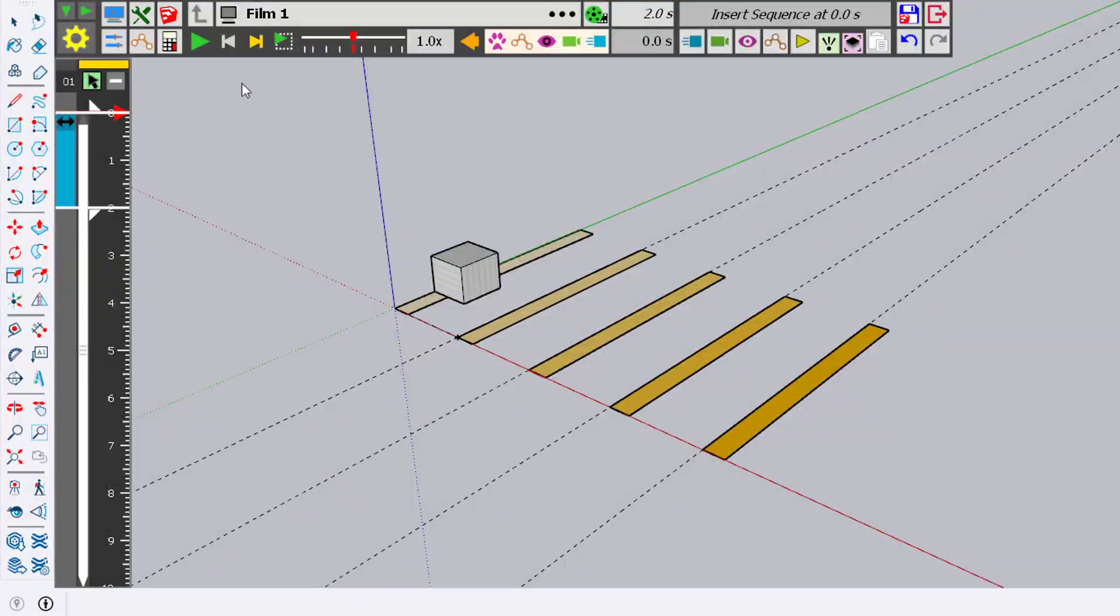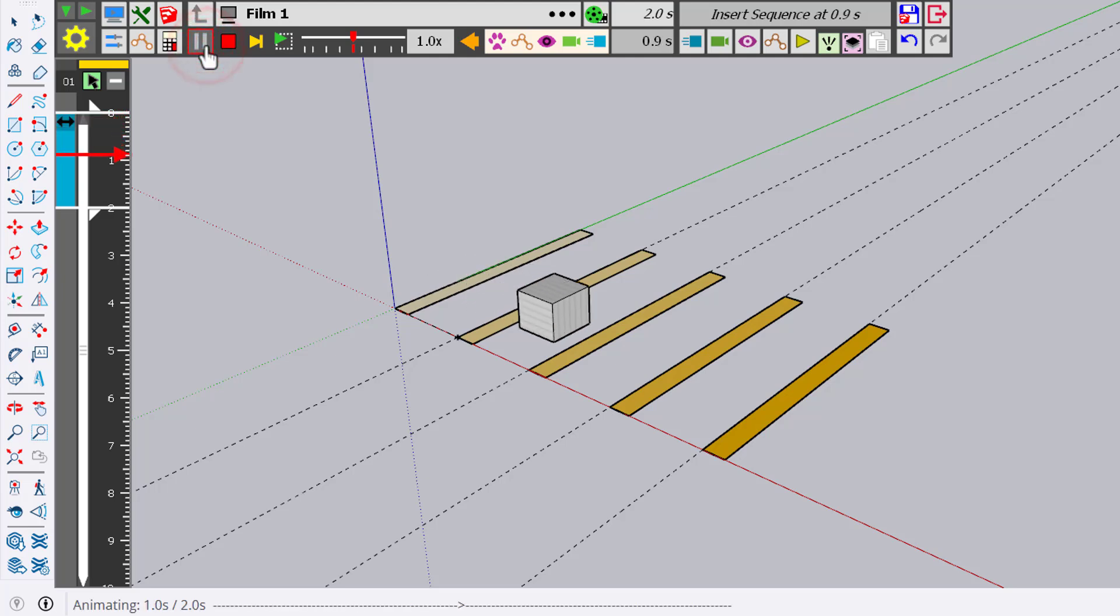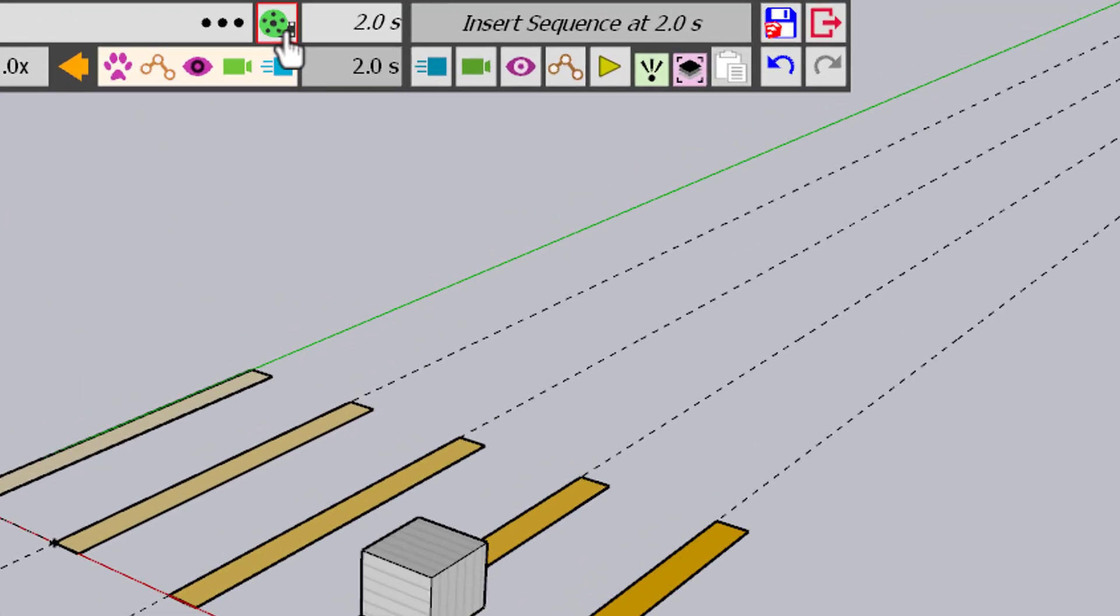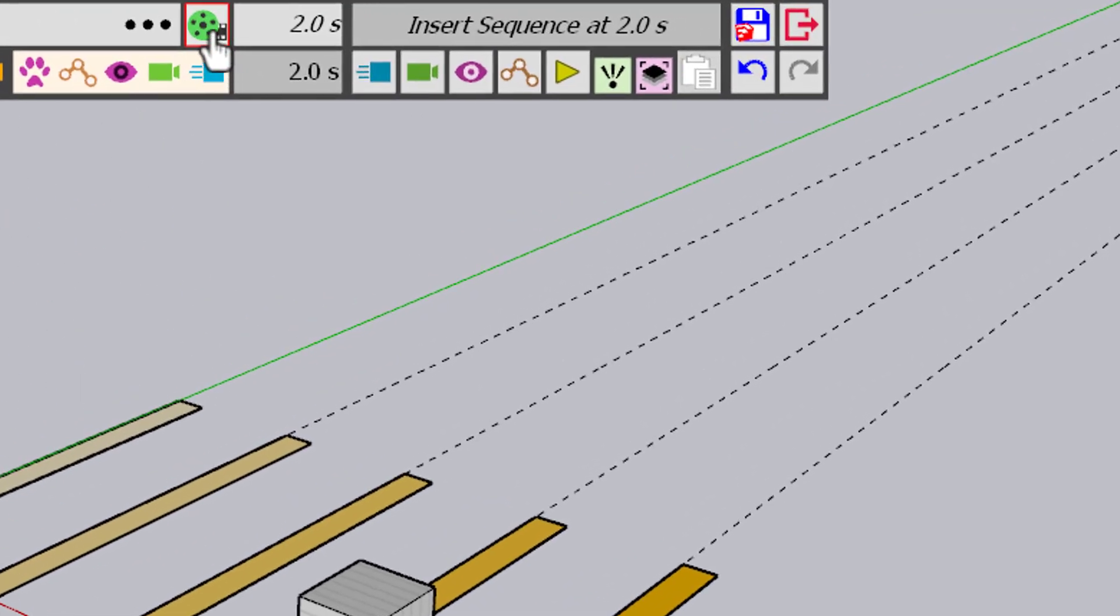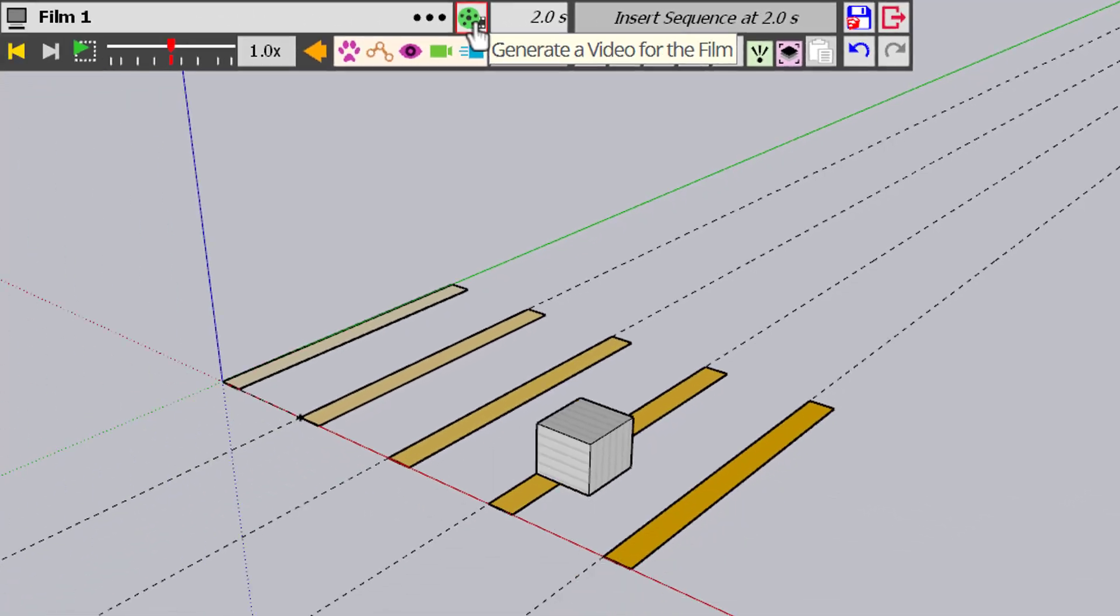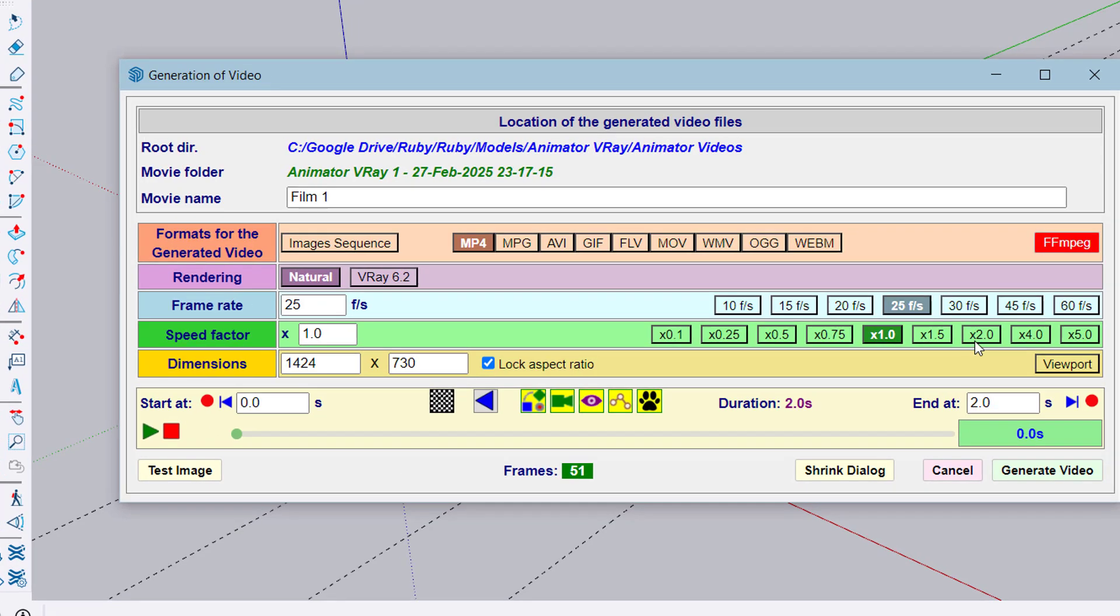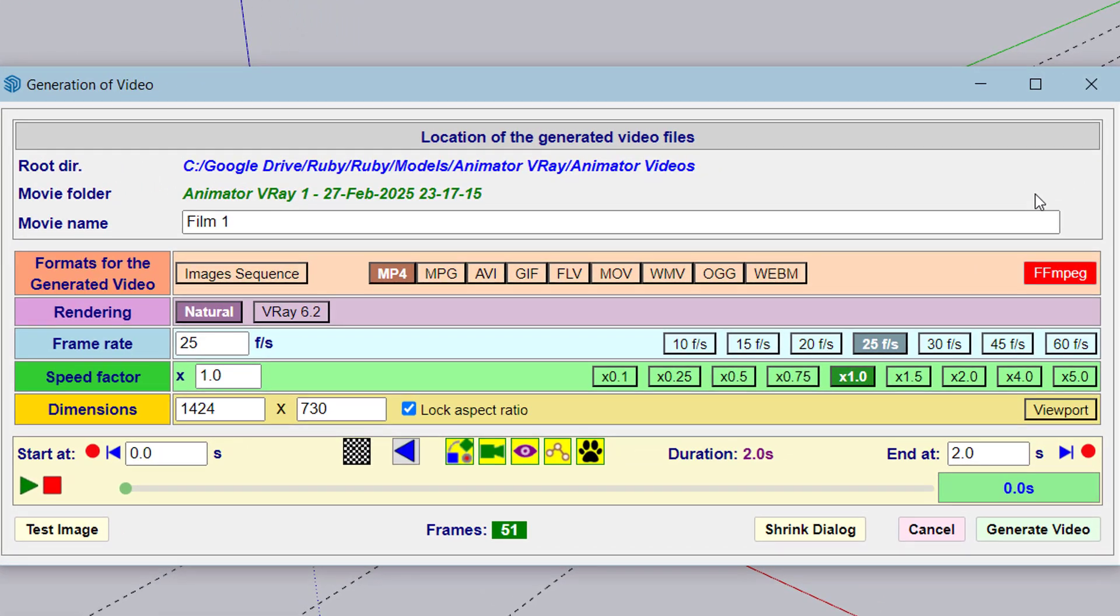At any time in Animator, you can generate a video of your current animation using this button. When you click on it, you see a dialog box with a number of parameters. The first one is the name of the movie.